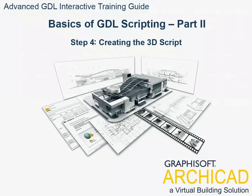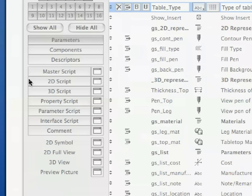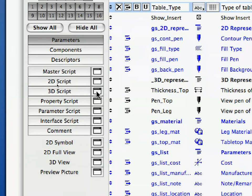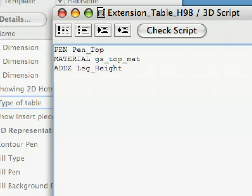Step 4. Creating the 3D script. Click the 3D script window button to open the 3D script in a separate window. Type in the following lines of code into the 3D script window.